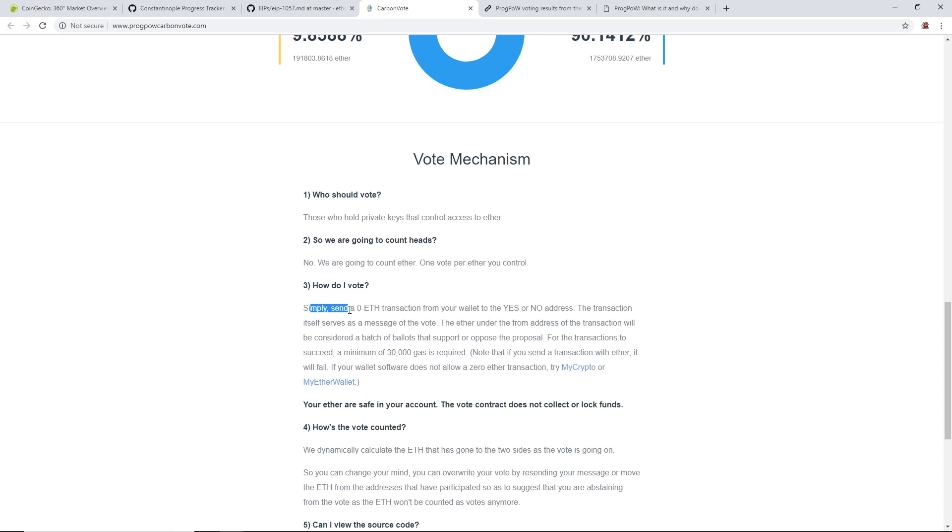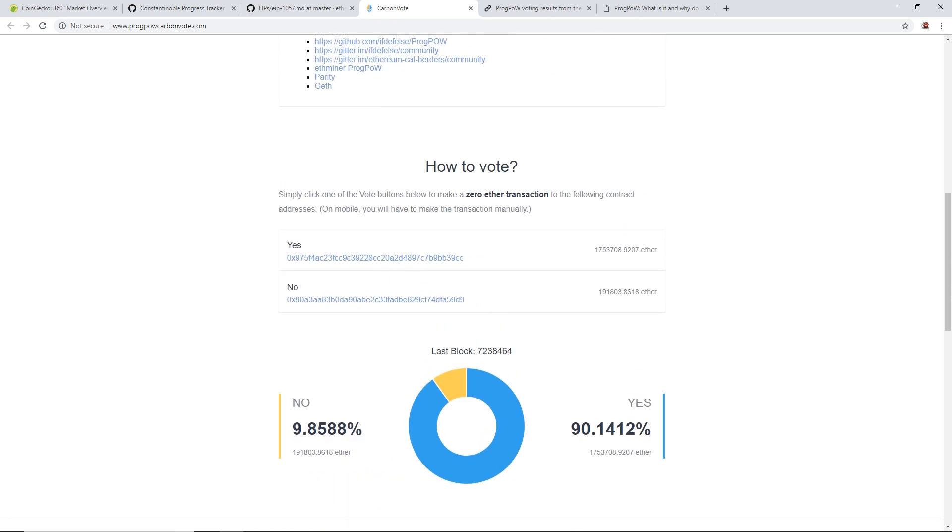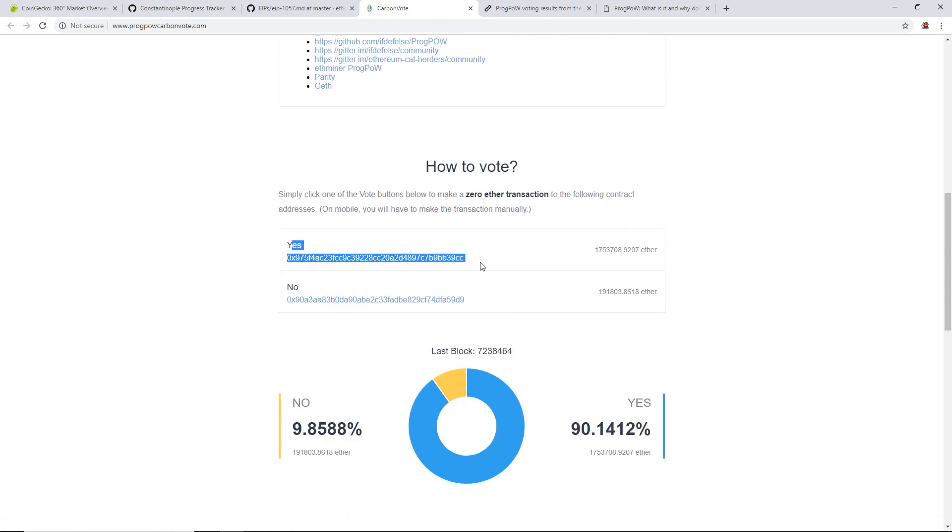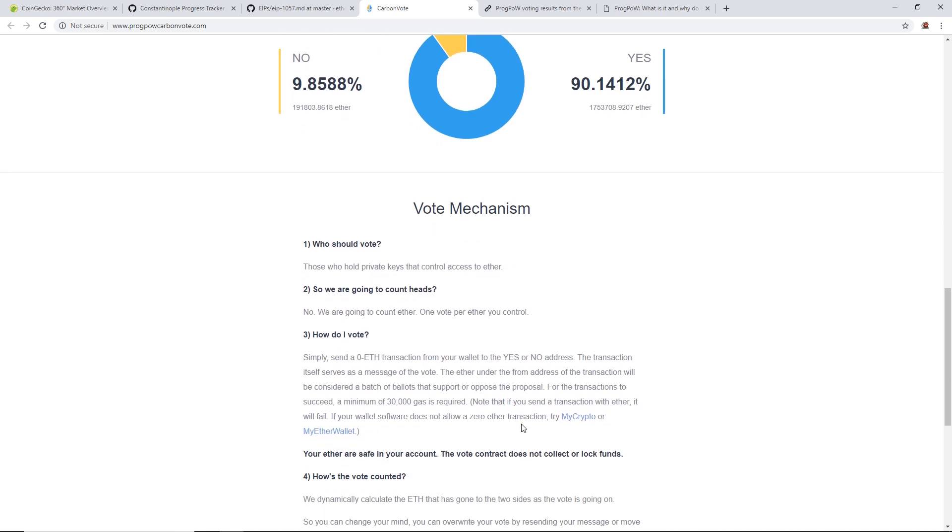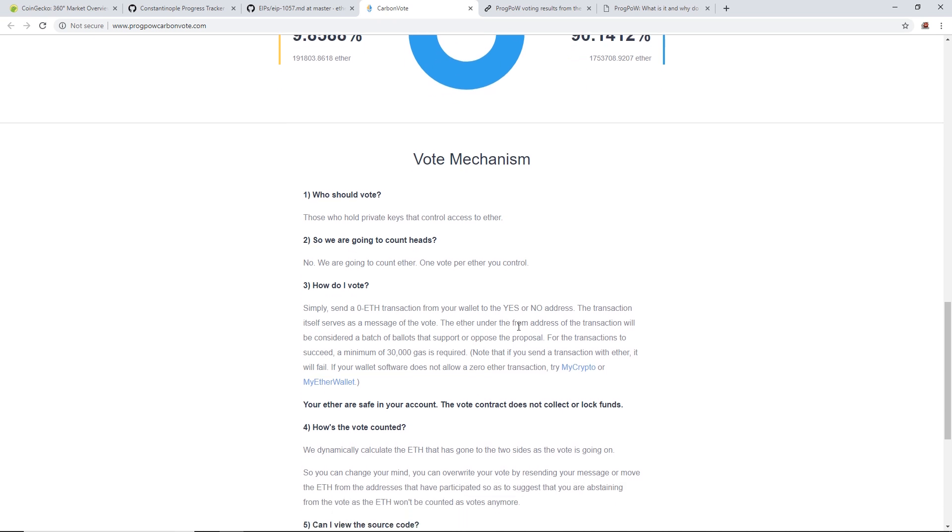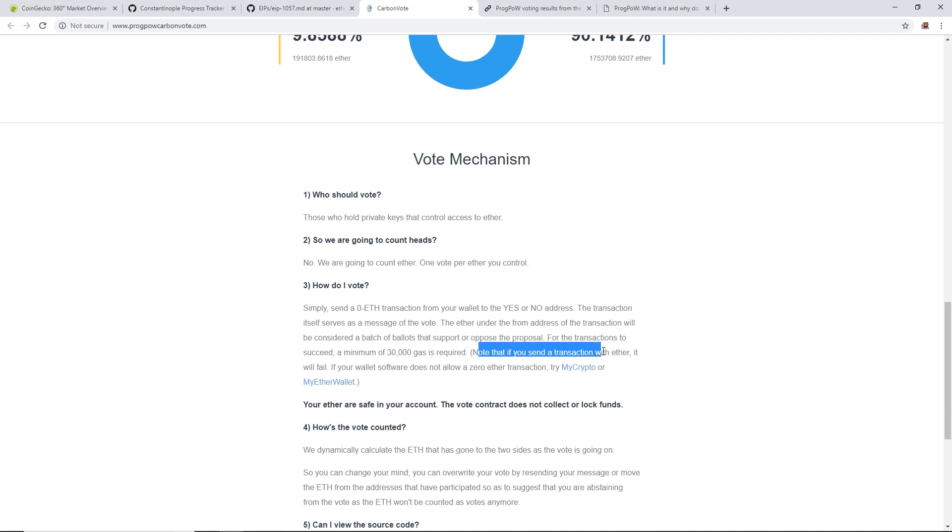If you want to vote, here's how you do it: Simply send a zero ETH transaction from your wallet to the yes or no address, which is right here. The transaction itself serves as a message of the vote. The ether under the from address of the transaction will be considered a batch of ballots. For the transaction to succeed, a minimum of 30,000 gas is required. If your wallet software does not allow a zero ether transaction, try MyCrypto or MyEtherWallet.